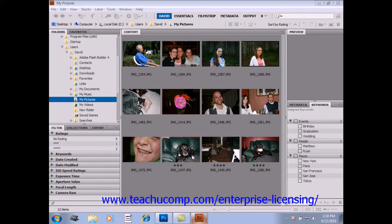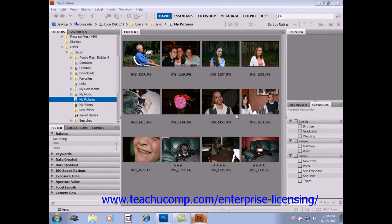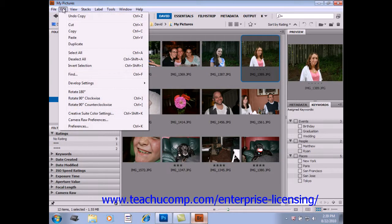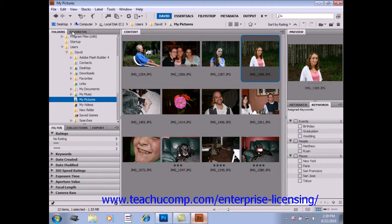You can copy files or folders by selecting the file and then choosing Edit and then Copy from the menu bar, just as you do in other Windows applications. You can then go somewhere else on your computer or wherever you wish and select Edit and Paste to paste that image in.